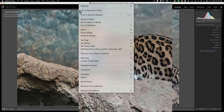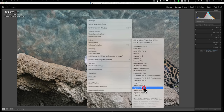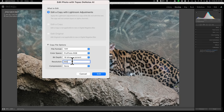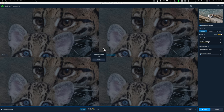To send to DeNoise, I right-click the image, go to Edit In, and select Topaz DeNoise AI. I send a copy with the Lightroom adjustments as a TIFF file, Pro Photo RGB, 16 bits per component. For resolution I use 360 — Epson recommends 360 for their printers; most people use 300. Compression is set to none. Then I click Edit, and Lightroom creates the TIFF file and opens it in DeNoise.